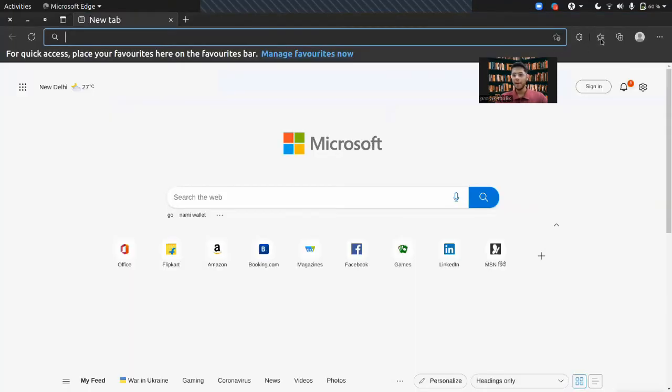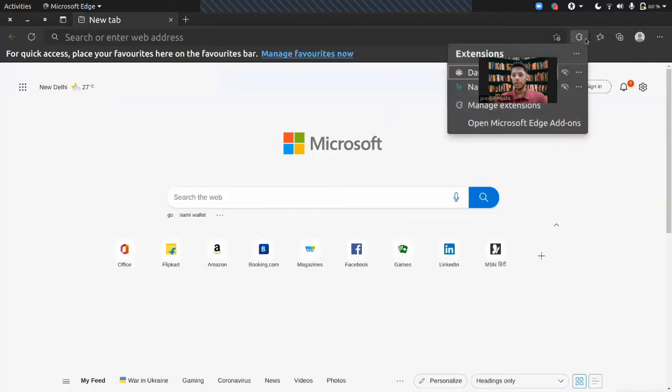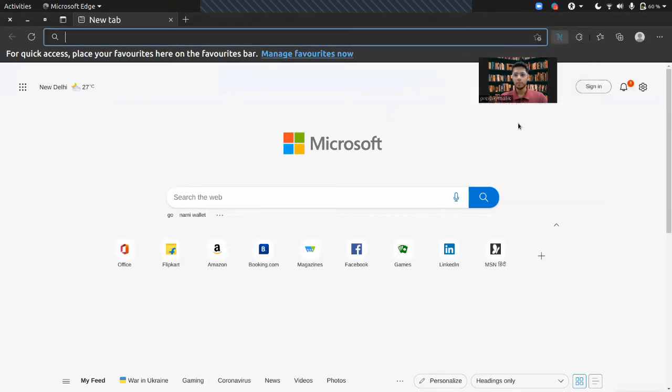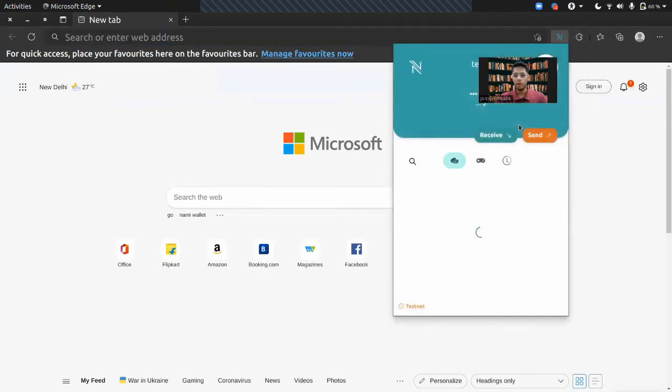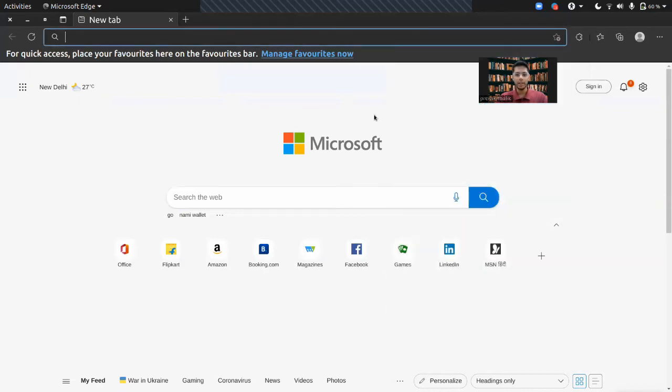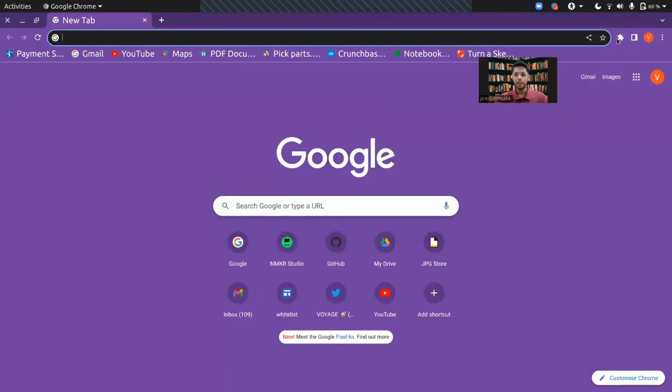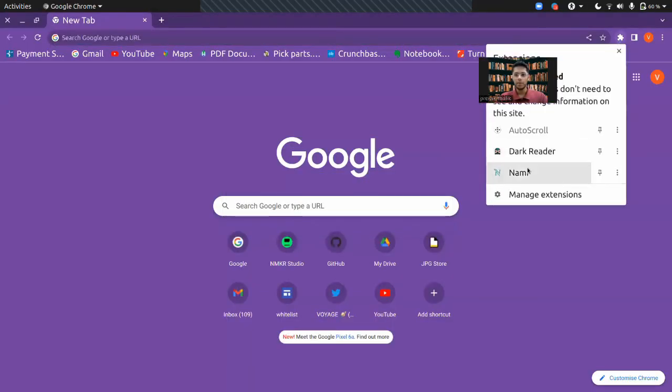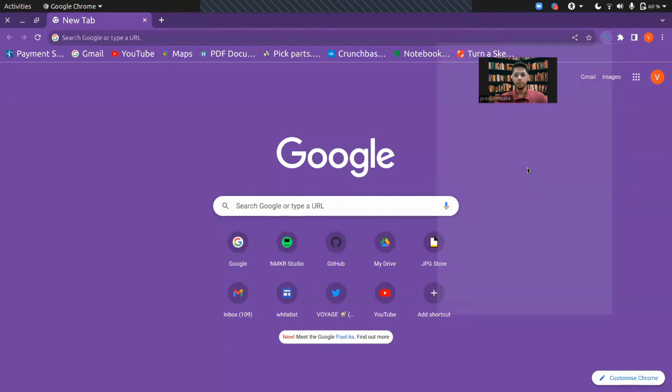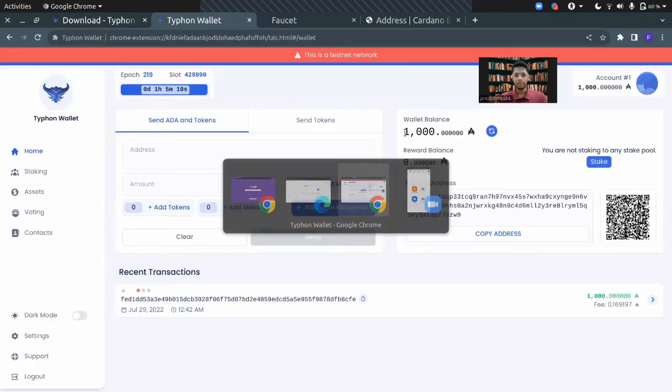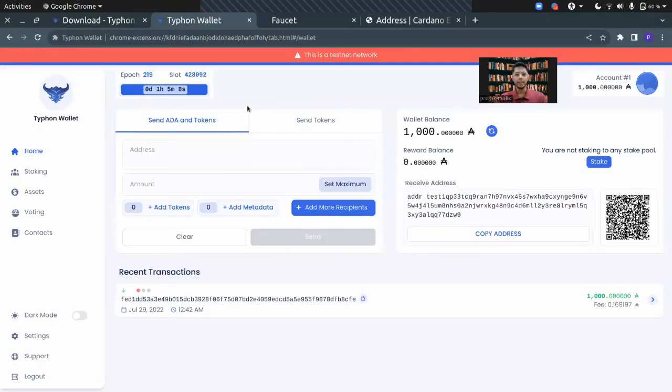I have this one wallet and you can see I have a NAMI wallet here. It's called test one and it has zero test data currently. I have another NAMI wallet here. This is called test two and this one also has zero test data currently. What I'll be doing is sending ADA to those two accounts.